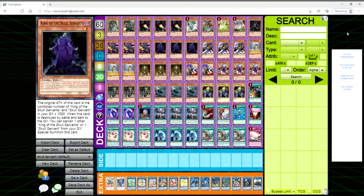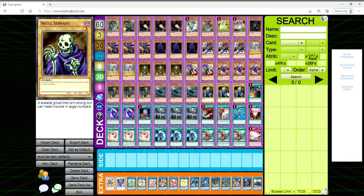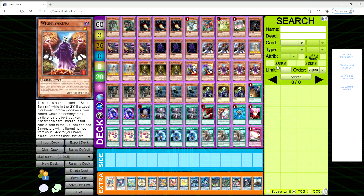So let me know what you guys think in the comments below about this deck. Do you think that maybe this has a place in the meta? I really don't know. I'm still sticking with Invoked Dogmatik Shaddoll myself, but I do love me some Skull Servant. This has always had a special place in my heart. So thank you guys for watching and I will see you in the next video.